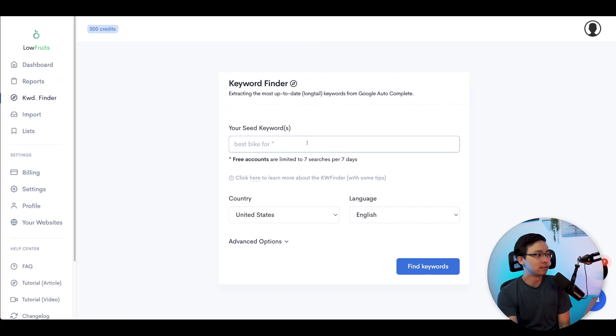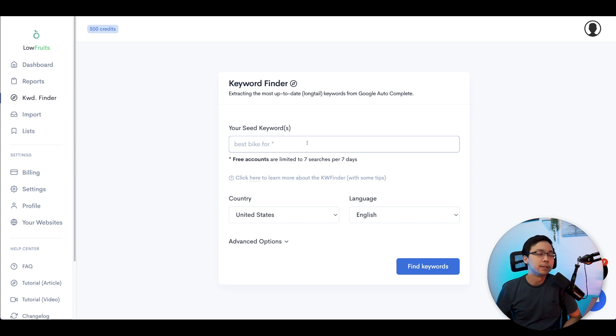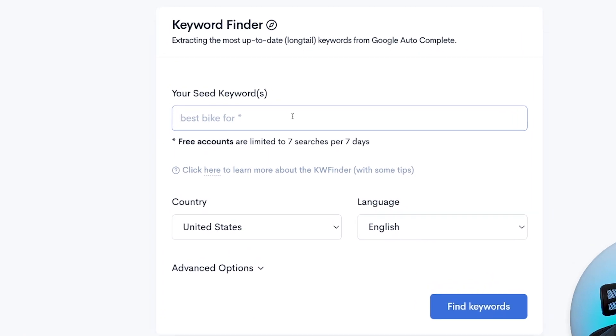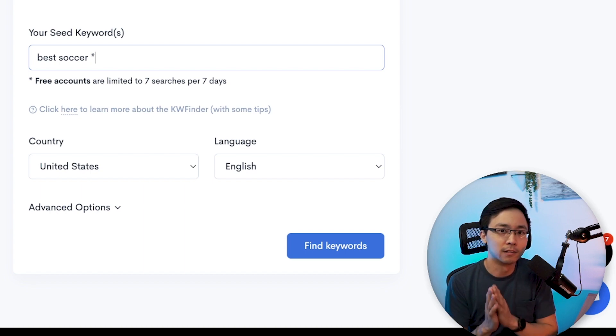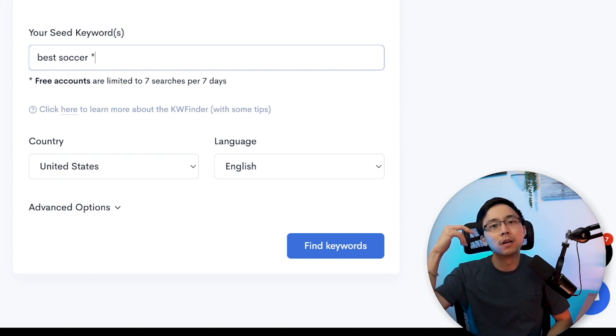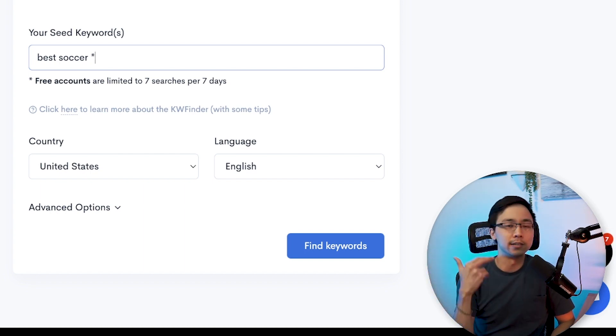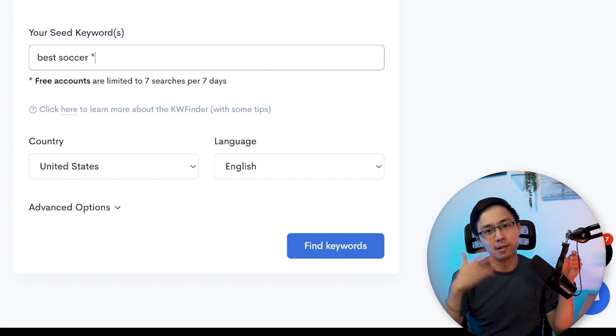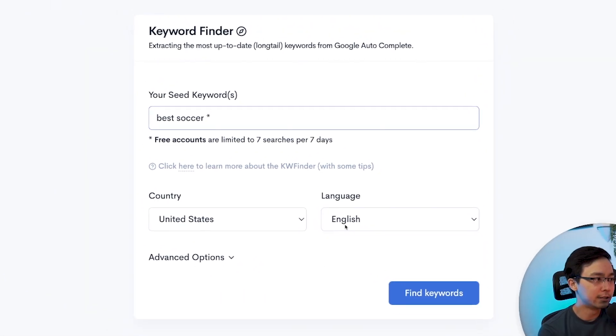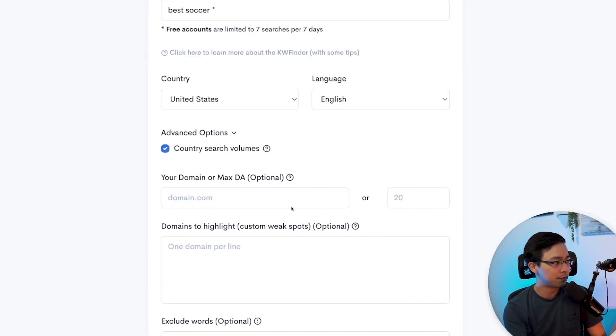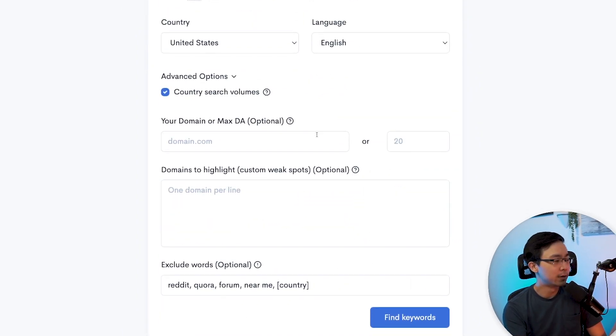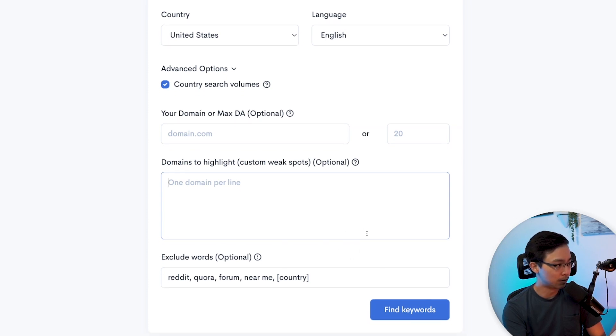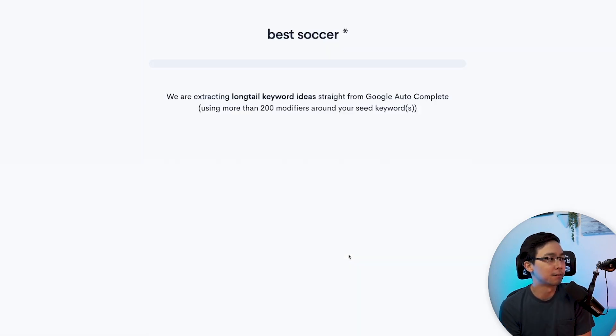Let's say, for example, we were working in the soccer niche. That's been a recent theme of some of the videos I've been going over. So let's search for "best soccer" and then put in a search modifier, like an asterisk, so that it will come up with all of the other phrases that are similar to "best soccer XYZ." From here, you're going to select what country you're based out of and the language. You have some advanced options if you'd like as well, but I'm probably going to leave these blank for now. Then I'm going to click find keywords.